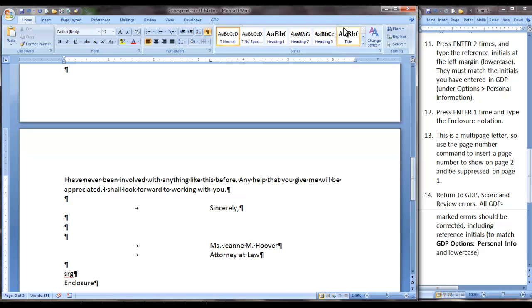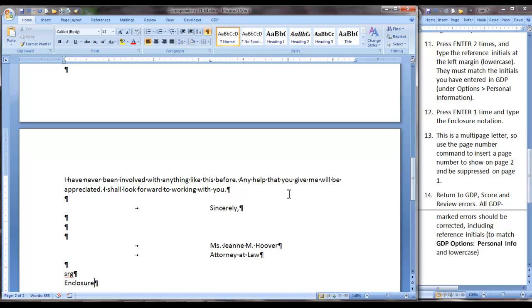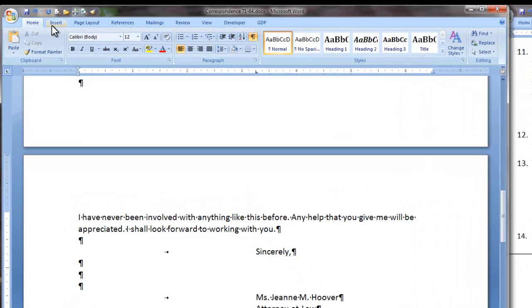There is no need to space or press Enter again. Now this is a multi-page letter so we will use a page number command to insert page number to show on page two but be suppressed on page one. Now we can do that from our current position on page two by moving to the Insert tab.